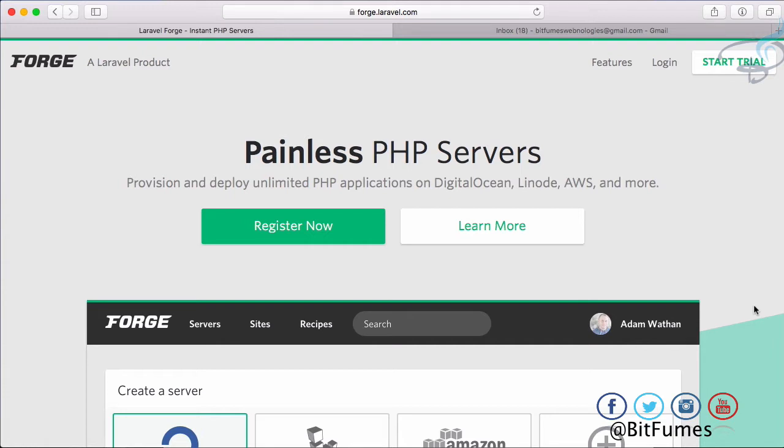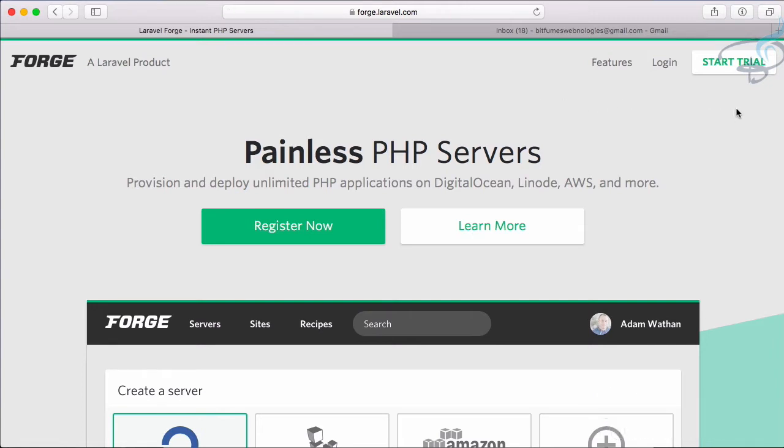I am on forge.laravel.com and here I'll just click on this Start Trial button. Forge gives you a five day trial, just try it and I'm sure you are going to love it and you will buy its subscription.